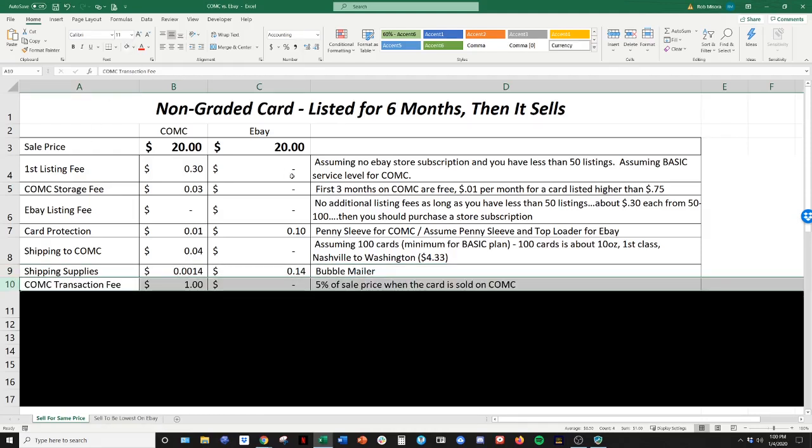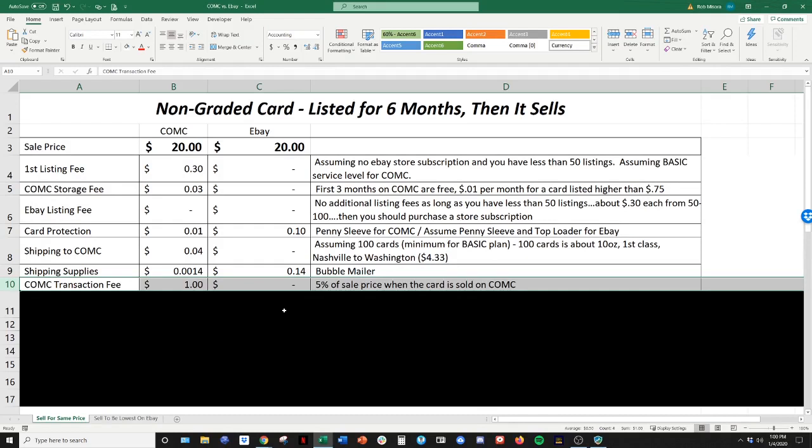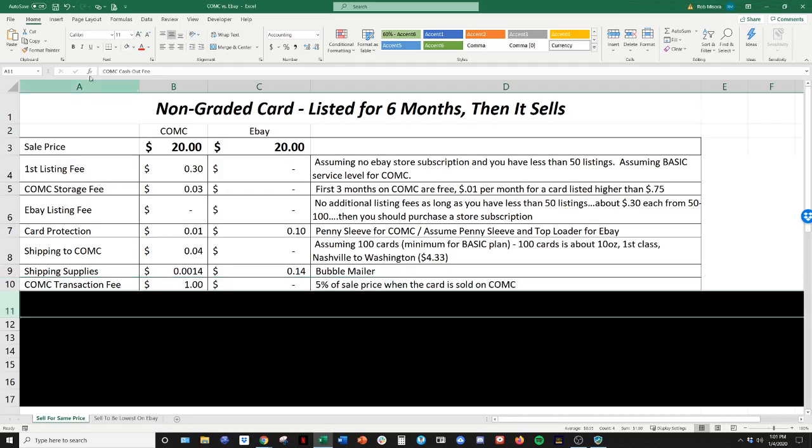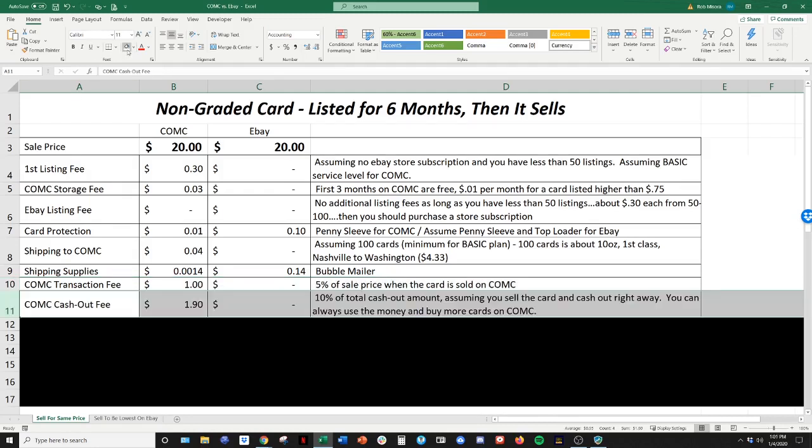Next is the transaction fee. So now we're getting into the heavy fees, if you will. So when you sell a card on CommC, whether it sells on their platform or through eBay or on eBay through CommC, you're going to be charged 5% of the sales price. So that is, no matter what the card is, it's just a flat 5% transaction fee. So 5% of that $20 is a dollar and obviously nothing, no CommC transaction fees for eBay.